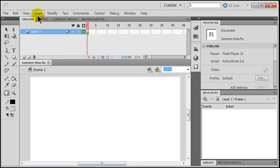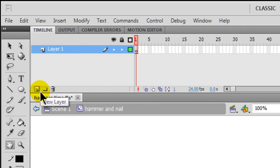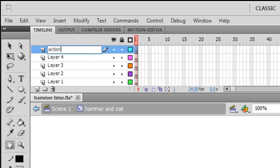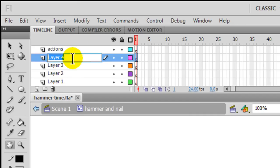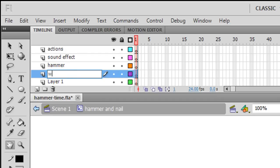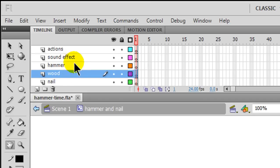Now I'm on my main scene, my main stage. I'm going to go ahead and insert a new symbol and create a movie clip symbol called 'hammer and nail'. This is going to be made up of several layers — I think about five layers. My top layer I'm just going to do a simple stop action, so I'll have an actions layer there. The next layer I'll have my sound effect, and then I'll need a hammer layer, a piece of wood layer, and a nail layer.